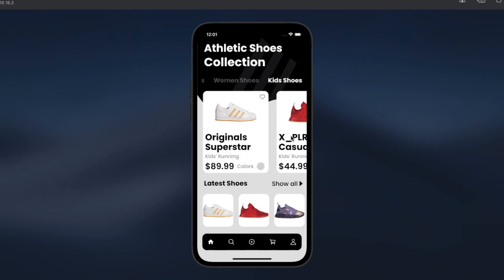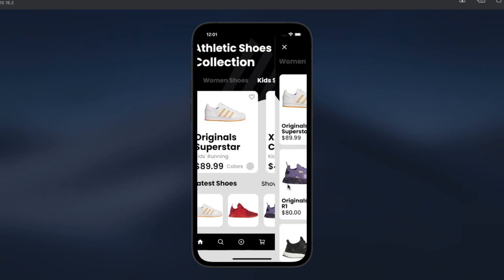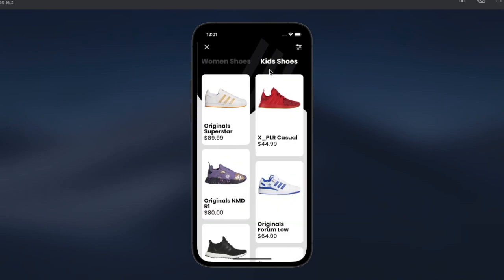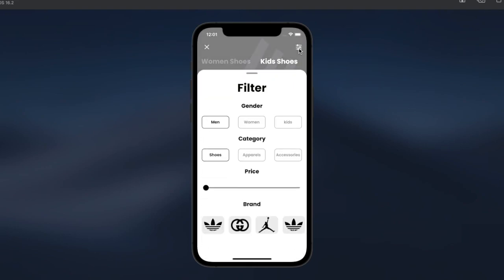Let's take a look at the kids section. If we click, we are taken to the kids section. Right on top we have the filter — we can use it to filter products according to gender, category, price, or brand.